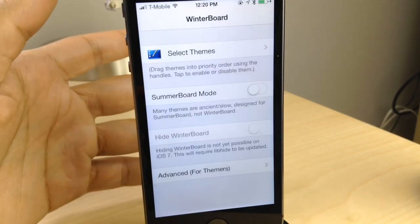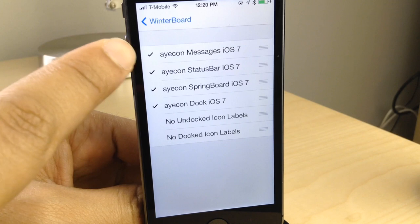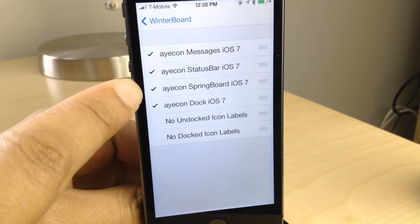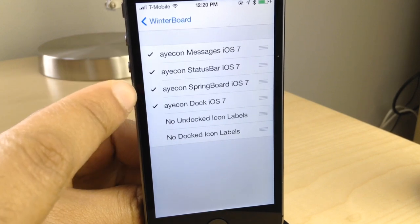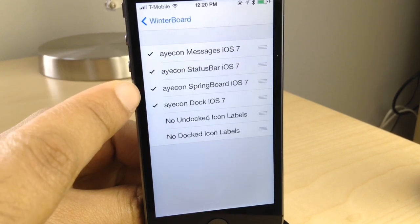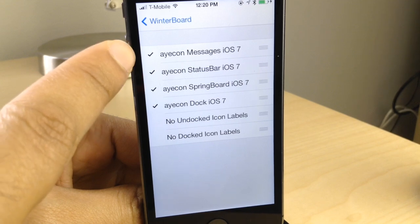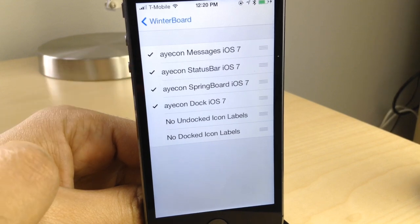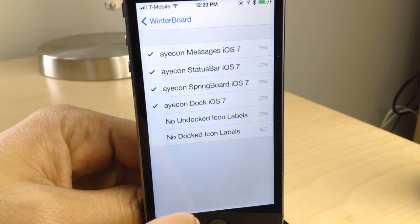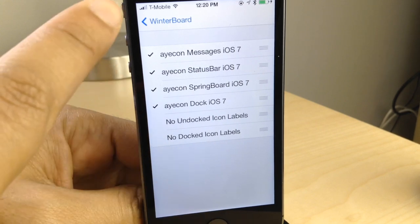And once you install icon, you'll want to go into WinterBoard and enable these four options. You see you have the dock, springboard, status bar, and messages. So those are the four areas that are attached. The springboard is your icons. The dock's the dock, obviously. You have status bar at the top.